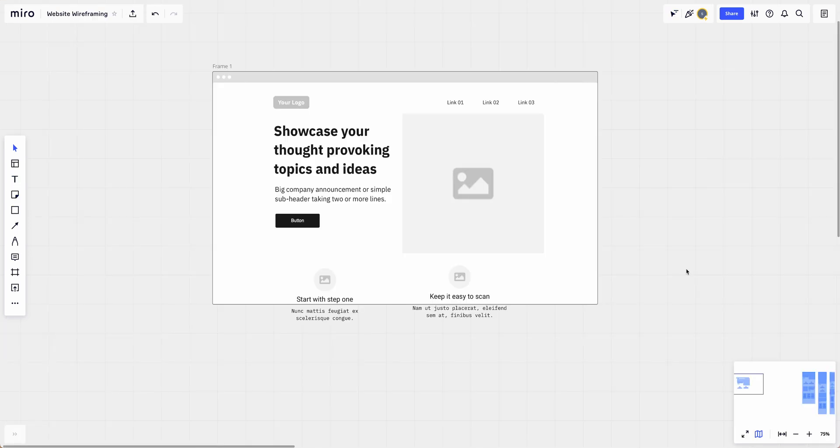When you're done, you'll have something that looks like this, or however you've decided to set up your website.